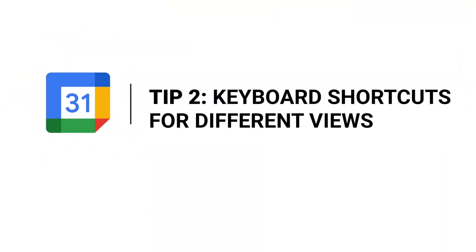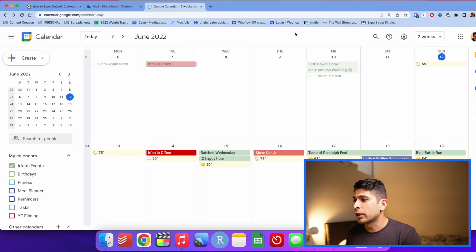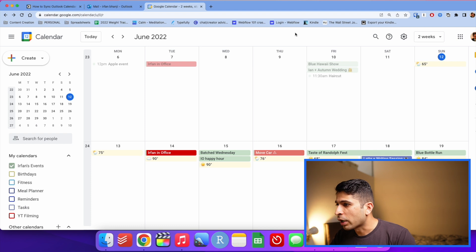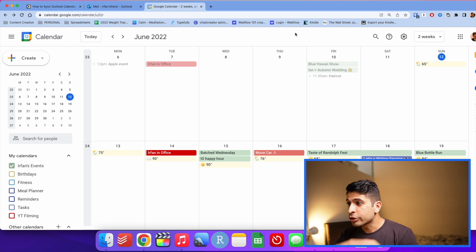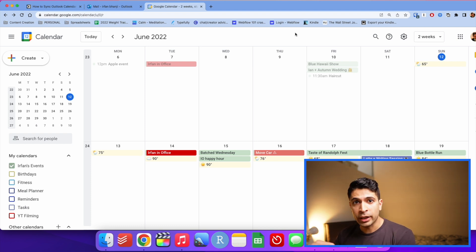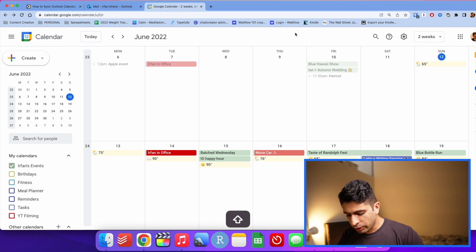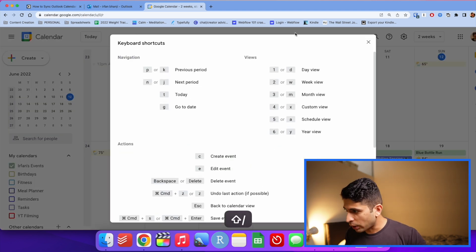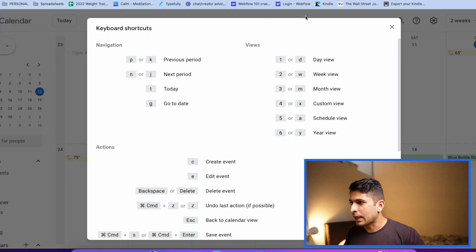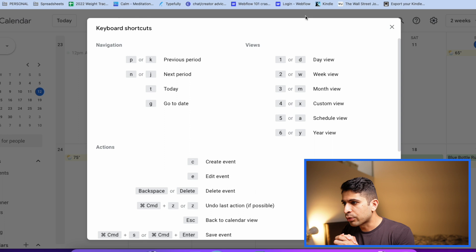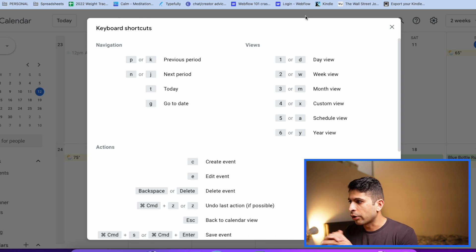Tip number two is to learn the different keyboard shortcuts for Google Calendar, specifically all the different views. I think this is really important when you're on Google Calendar. You want to look at a bird's eye view as well as zoom in as much as possible, especially to your day. If you go to shift question mark, you'll get the keyboard shortcuts. Really the ones that I think are the most important are the ones that are under view.